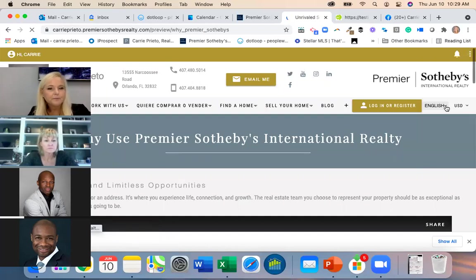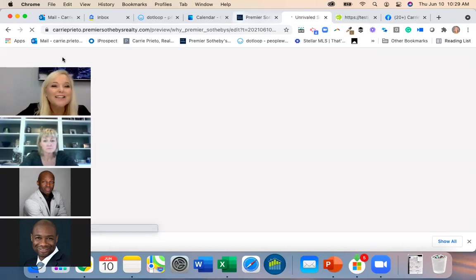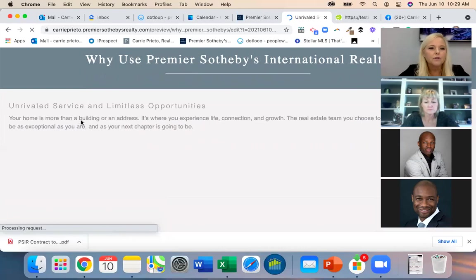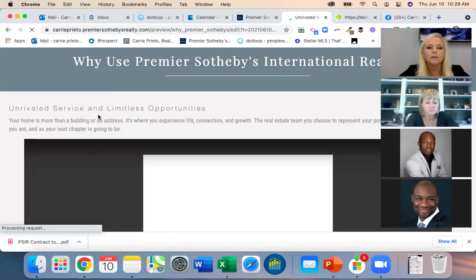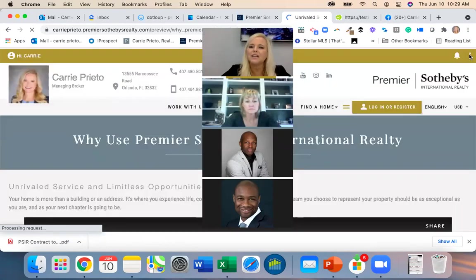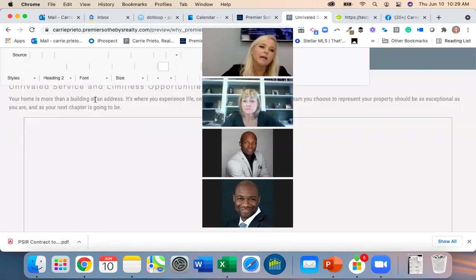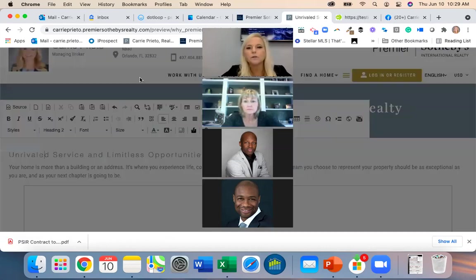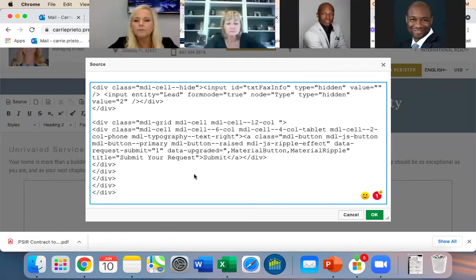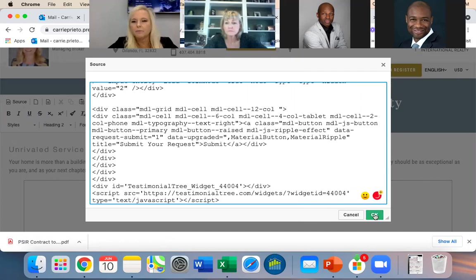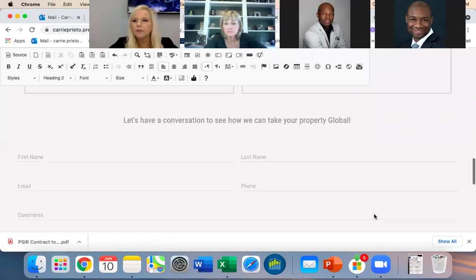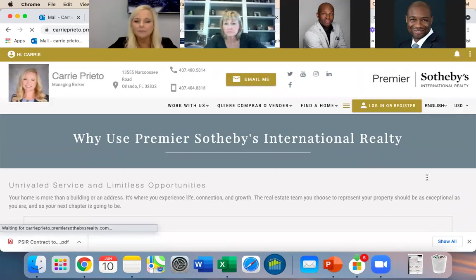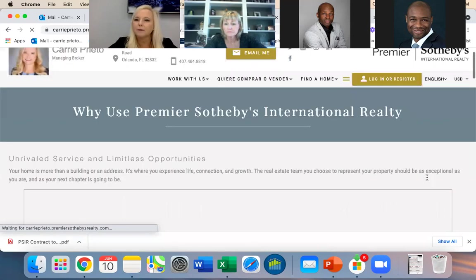There's another way to do it — through the source code. Gold star for Dexter again. I go into the source code, find the bottom of the page, paste the code there, and hit OK. Then hit Save.